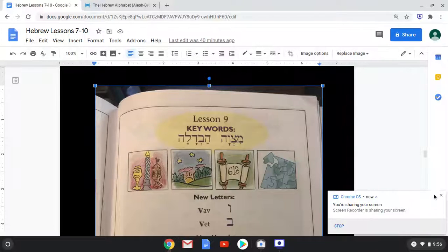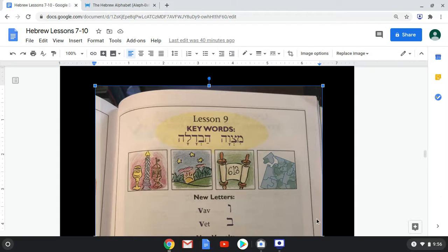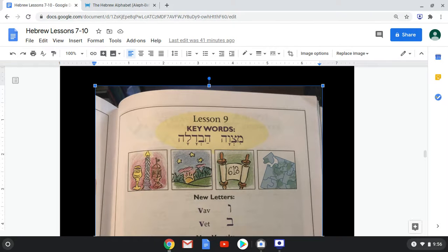We're ready to begin lesson nine, and we have two new sounds and letters to be introduced to. We have Vav, which looks familiar because we've seen this shape before with a Dagesh or dot, and it acted as a Nikud making the sound U. But when there's no Dagesh, no dot, it becomes a consonant — the Hebrew letter Vav — and it makes the sound V, as in very.